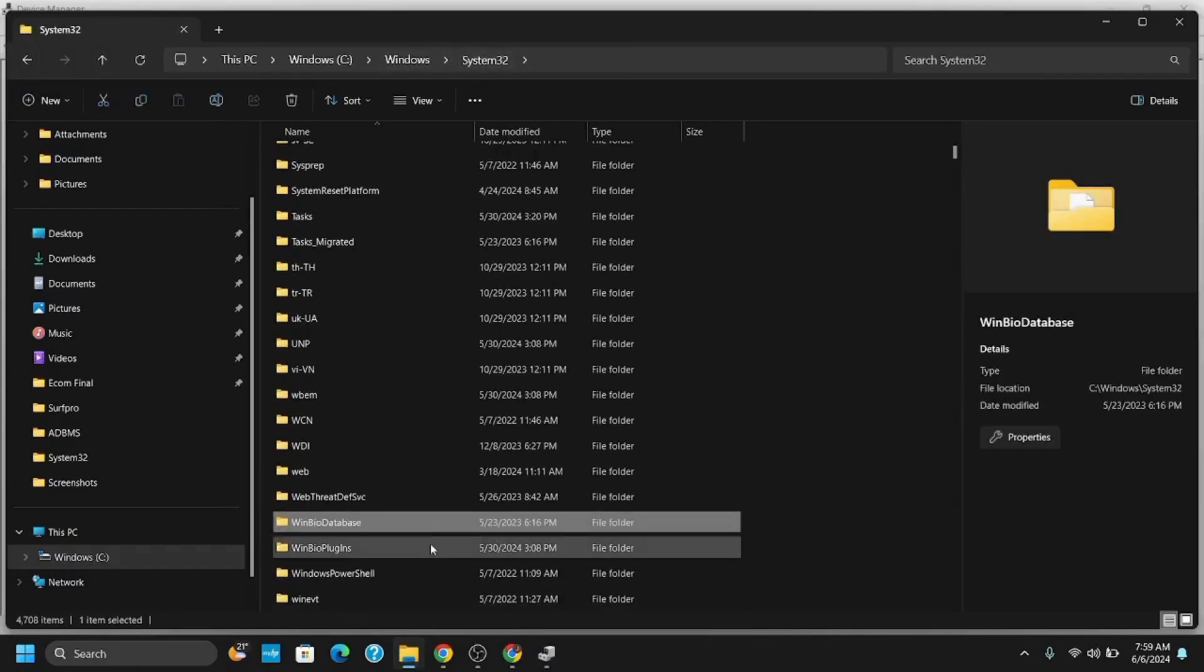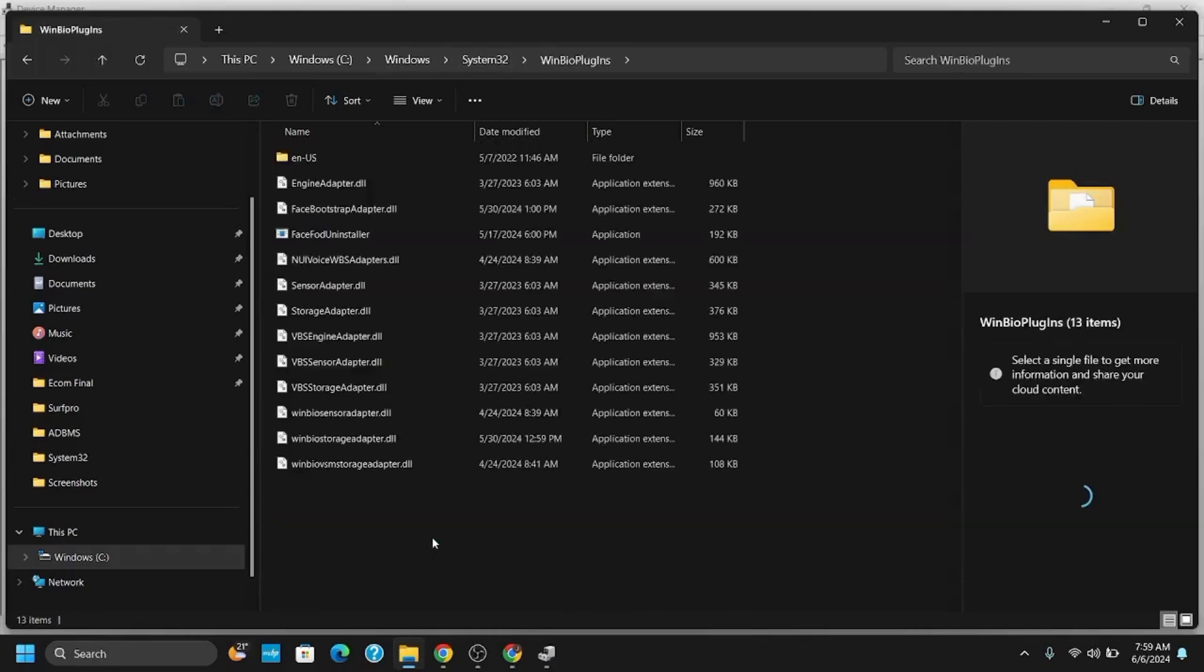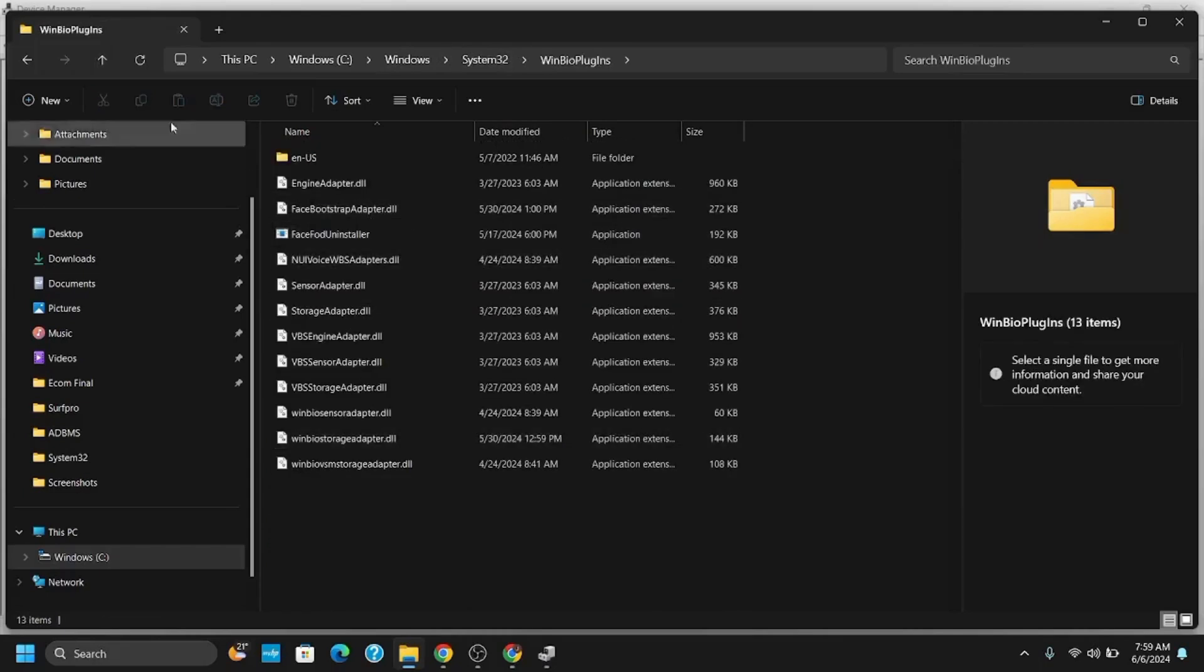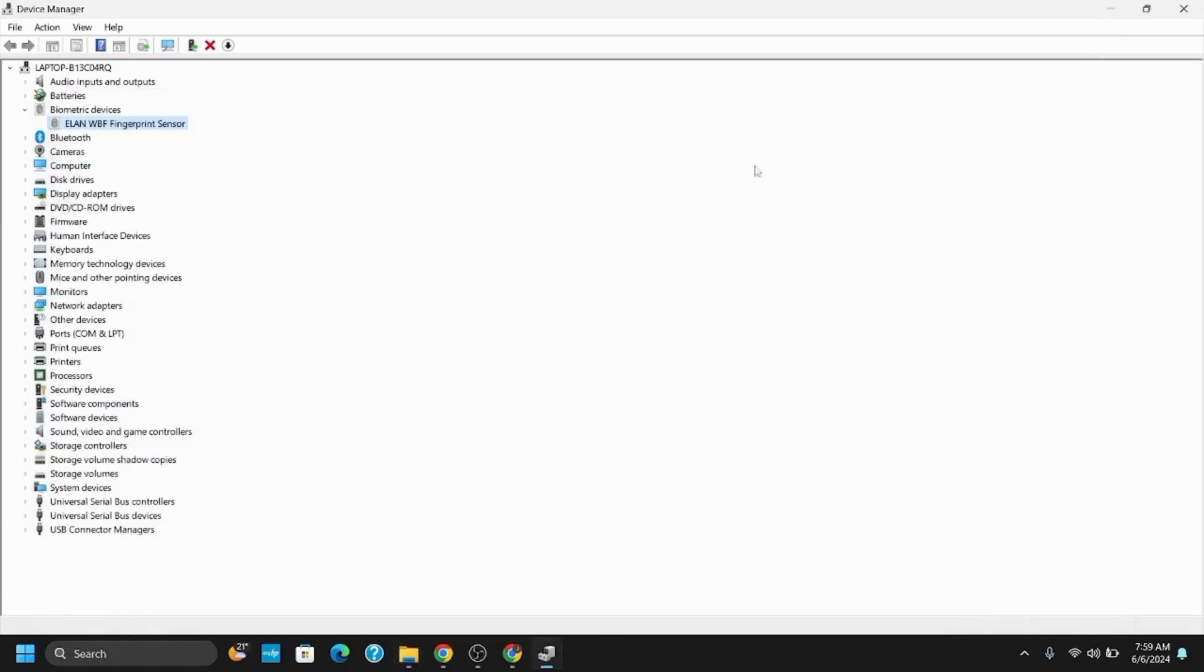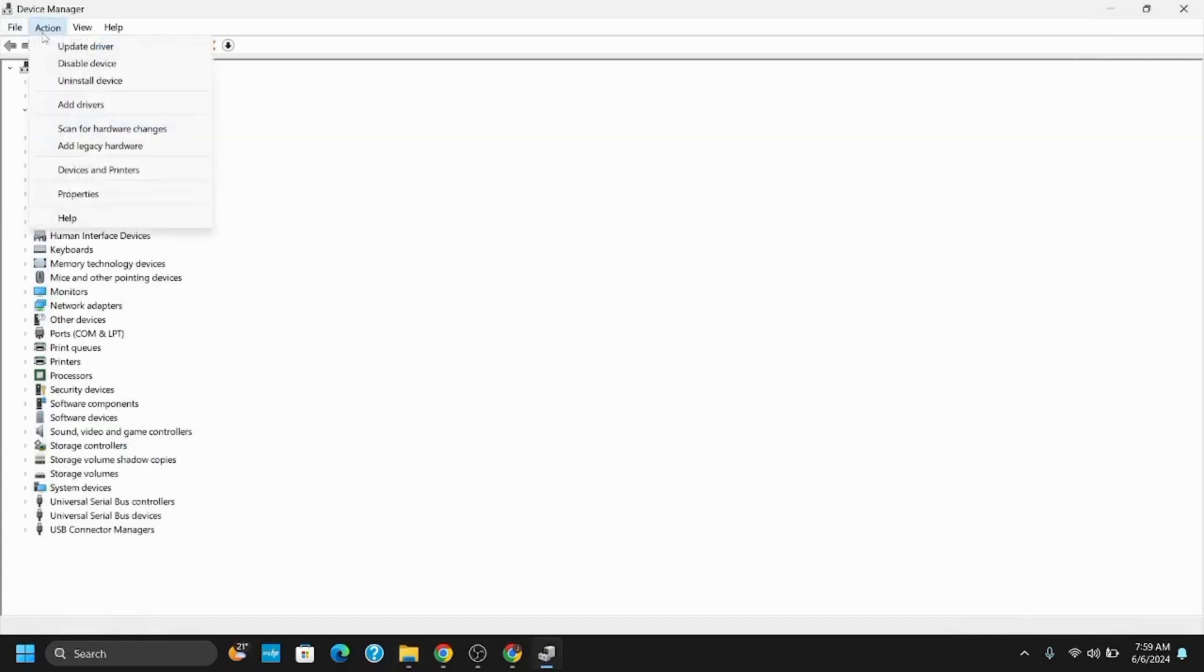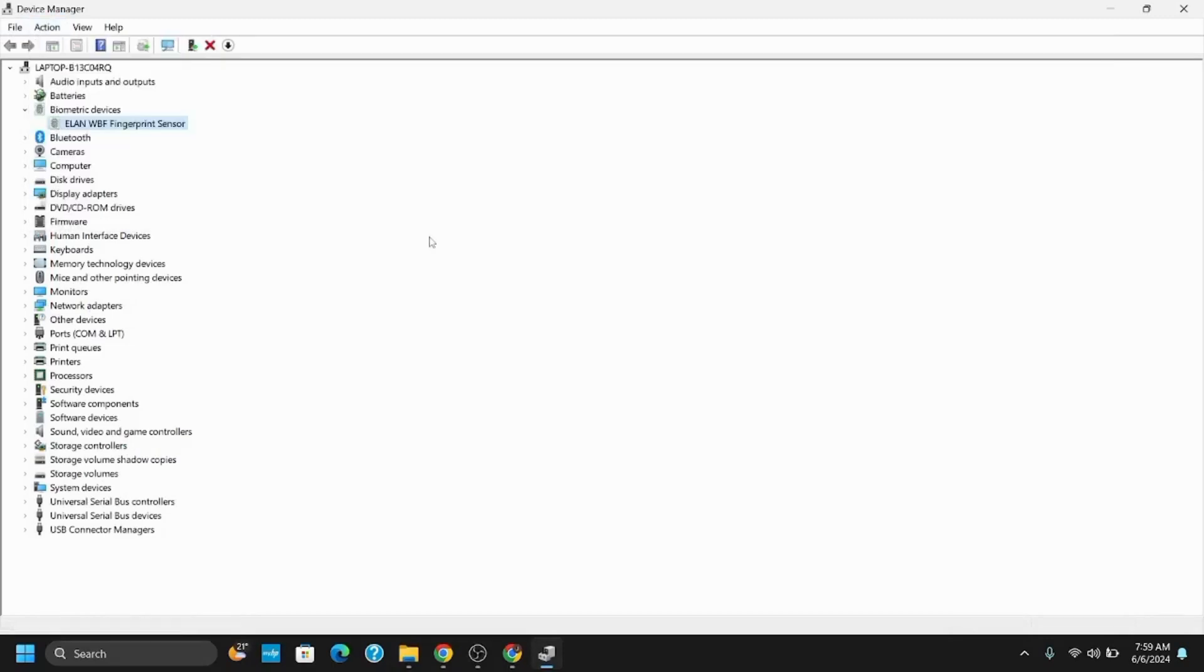Click on WinBioPlugins. Here you should see a file or folder named Hello. Right-click on it and select Install and restart your button. However, if you cannot find Hello here, what you can do is click on Action and tap on Scan for Hardware Changes. This will detect any changes and reinstall it.